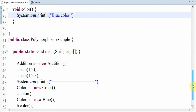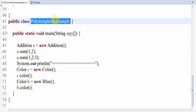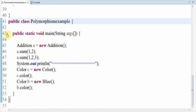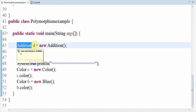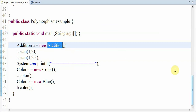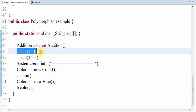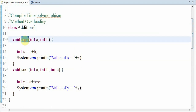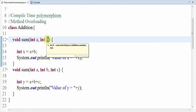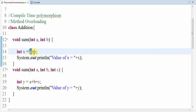For execution I have created one class named PolymorphismExample with public static void main(String args[]) where execution starts. Inside it I have created one object for the Addition class. When the control comes to a.sum(1, 2) at line 46, it will directly go to the Addition class sum method. I passed two parameters 1 and 2, so integer a and b hold those values, the addition operation is performed, and the result is stored in x and printed.